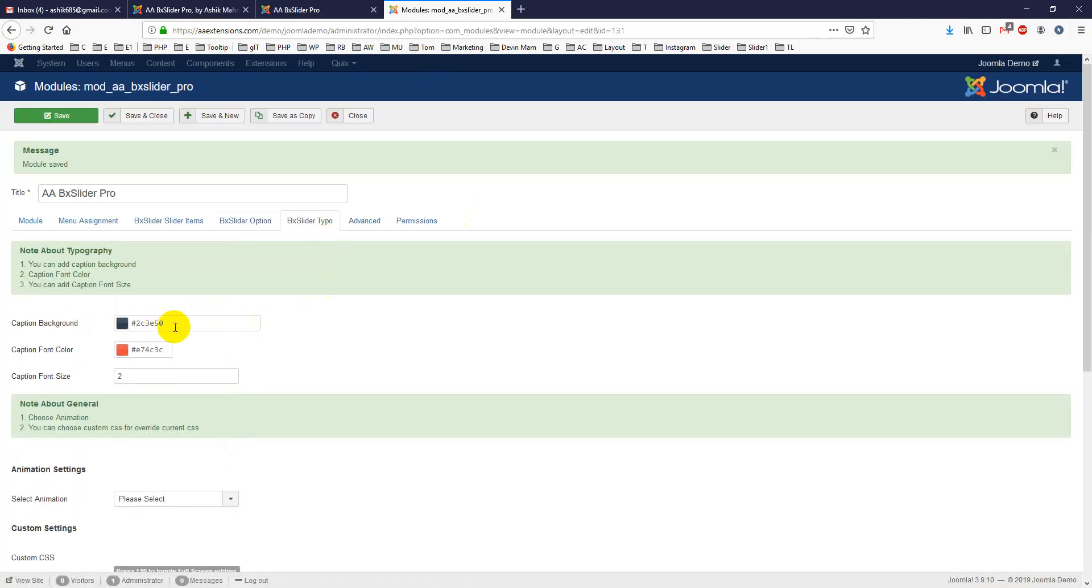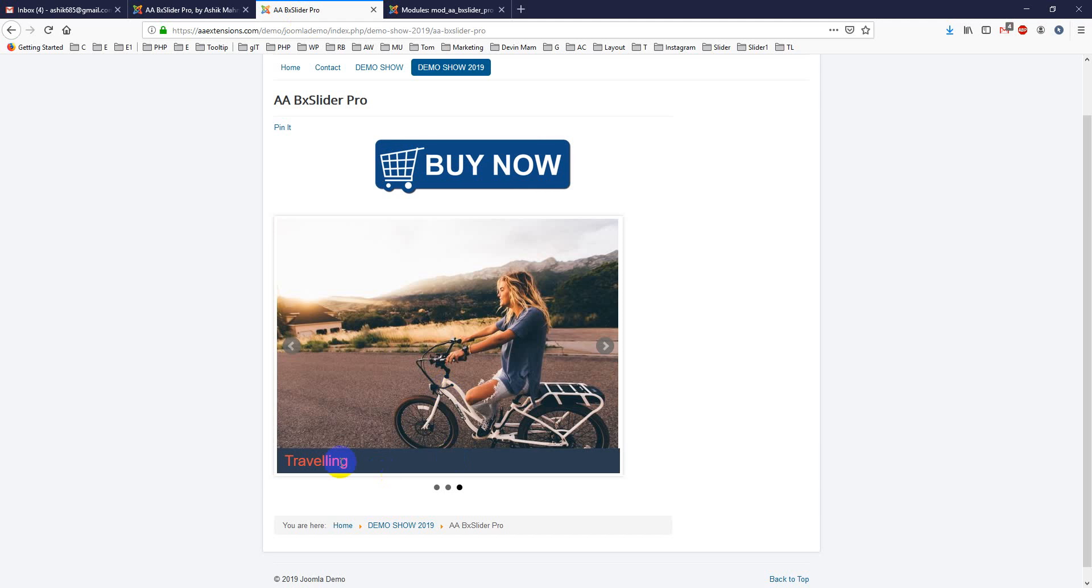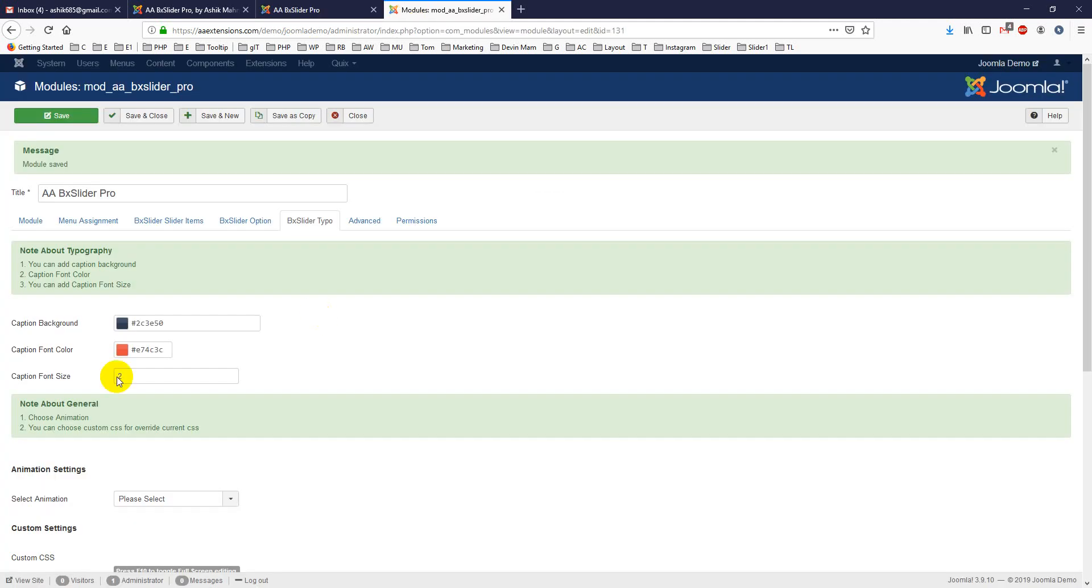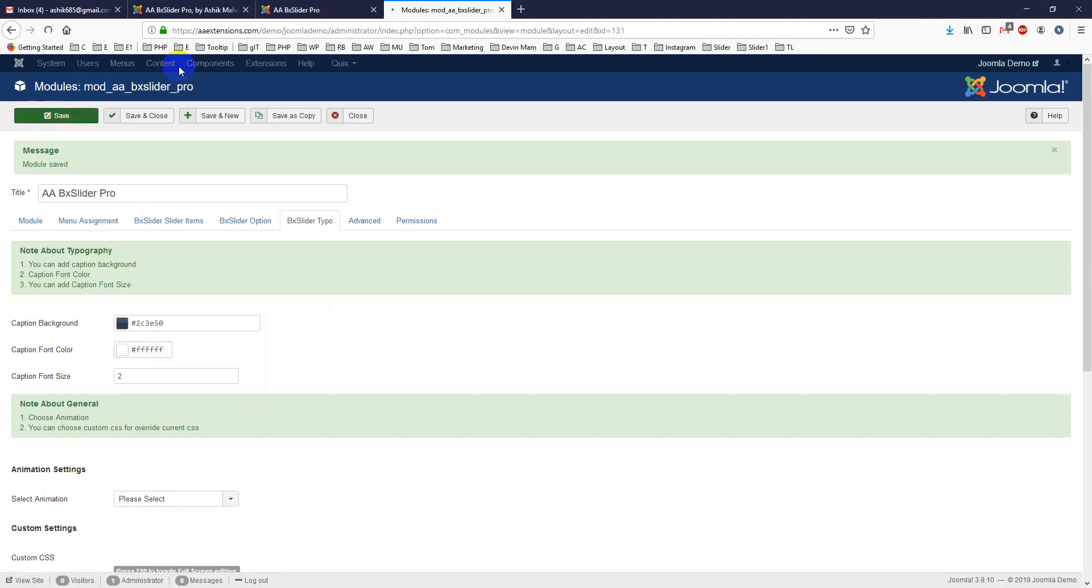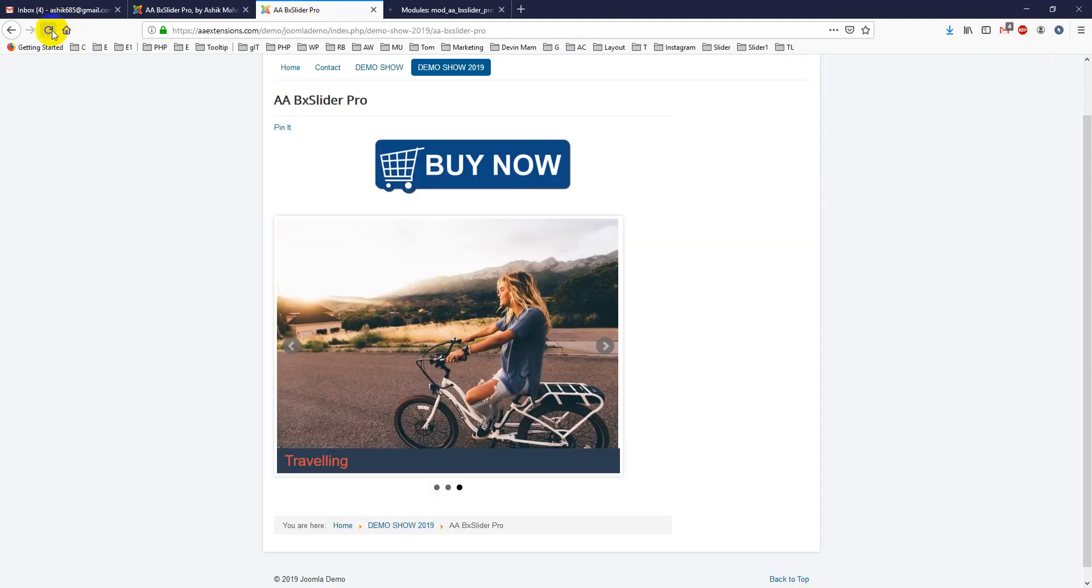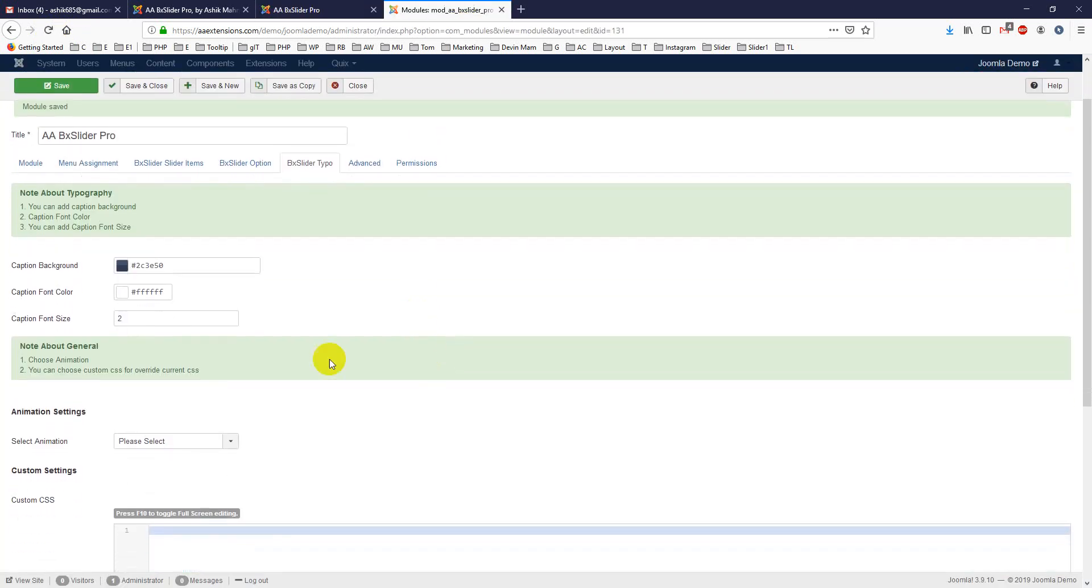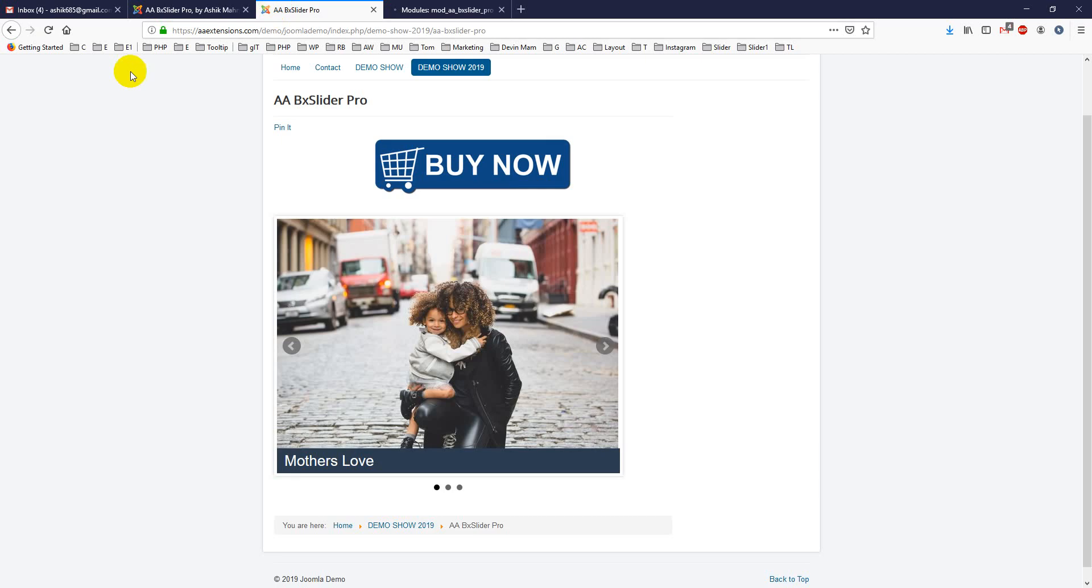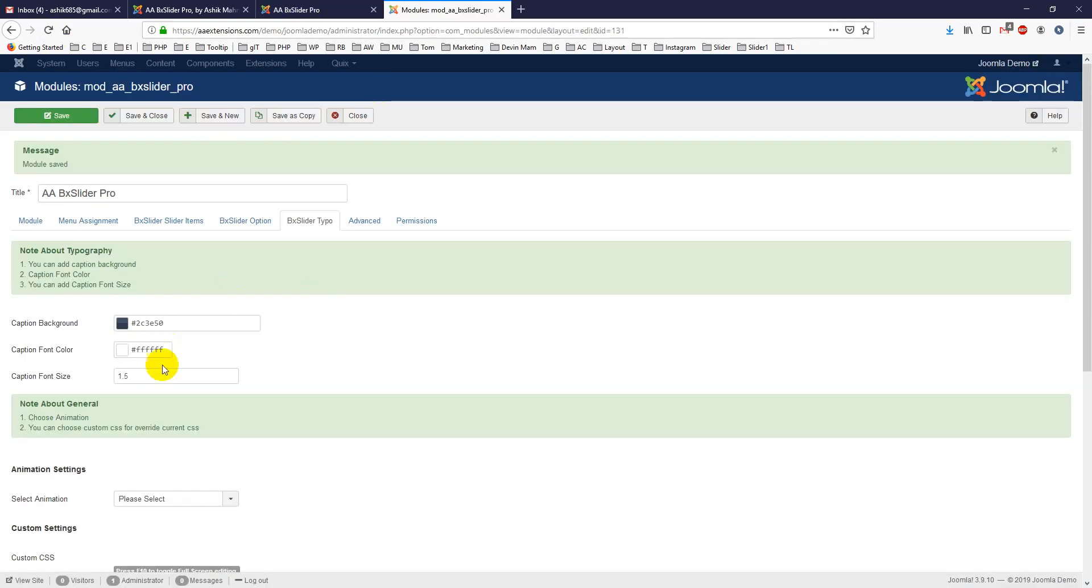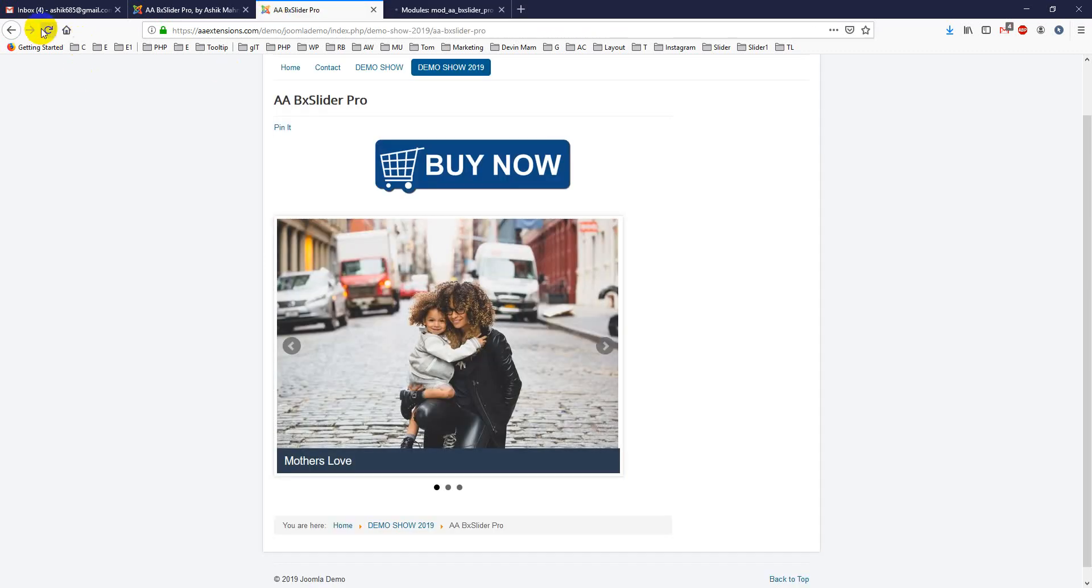Another option is caption background. This caption background and caption font color, you can choose like white and it will show up white. A mother's love, it is showing up white. And font size, I am giving it 1.2, you can just put it 1.5. It is showing up 1.5. You just put it 1, 1em. It is showing up small.